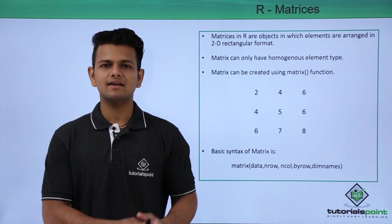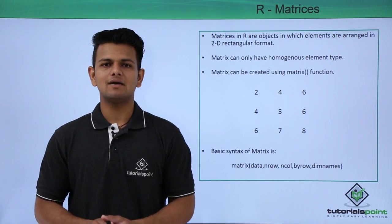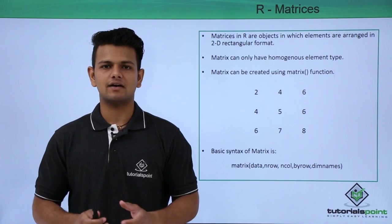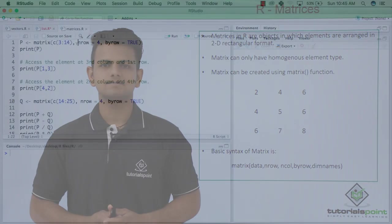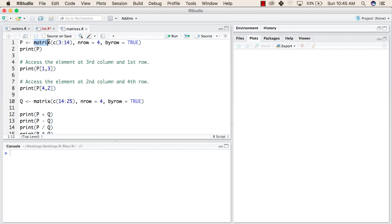Now we will practically see how we can implement matrices in R. In the first line, we have created a matrix with the name P. We have used matrix function to create the matrix, and the values inside this matrix will be from 3 to 14. The number of rows will be 4, and this will be aligned by rows because byrow is true.